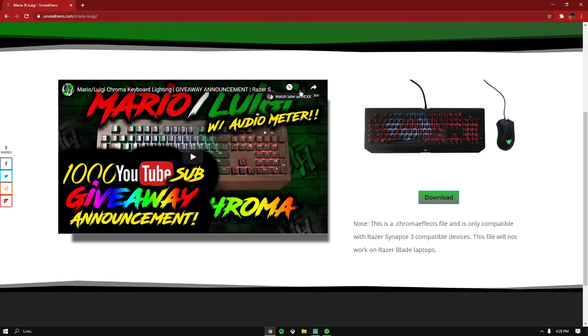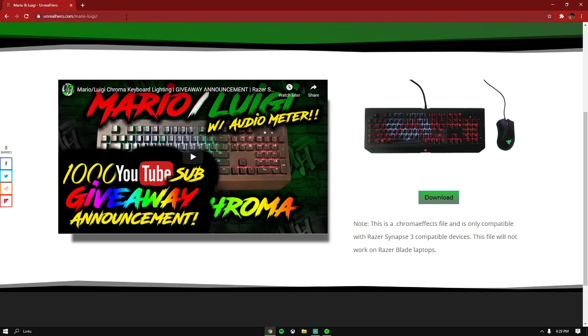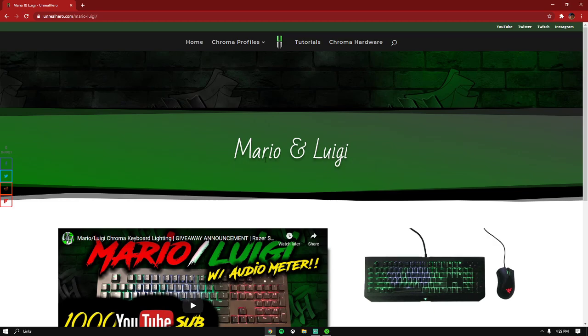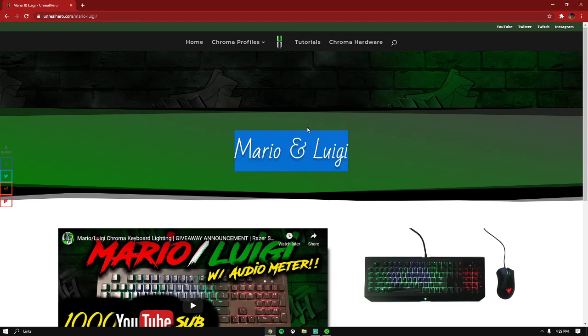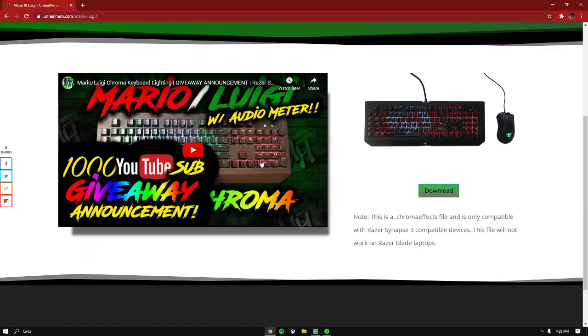I'm gonna leave the link to this download in the description. This one is called Mario and Luigi. Once you're on this web page, you want to click on download.